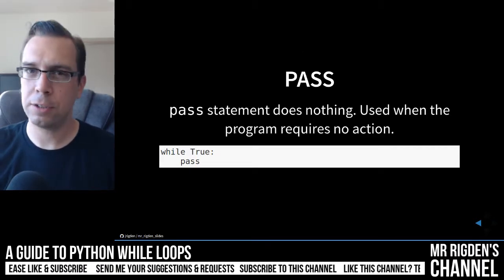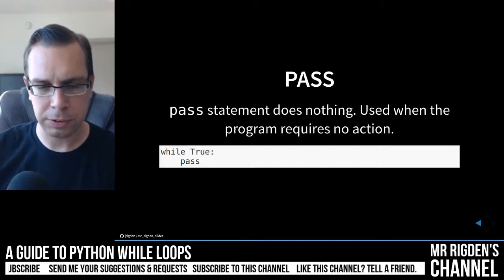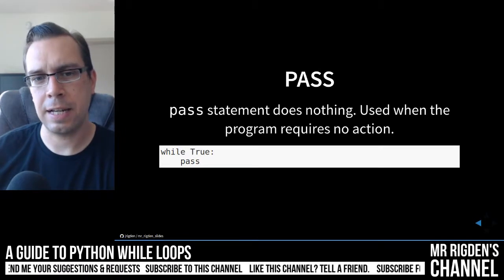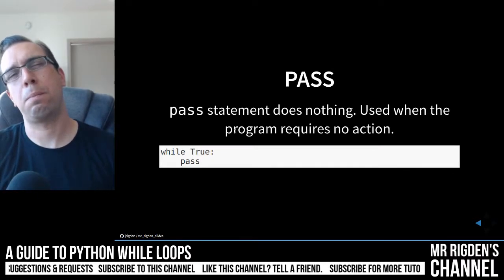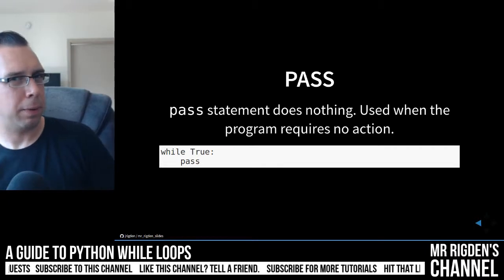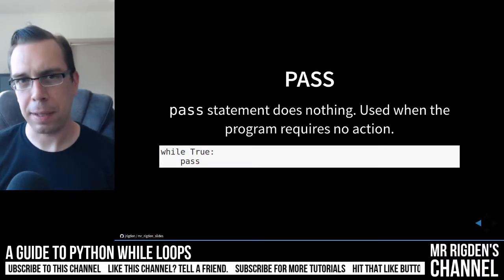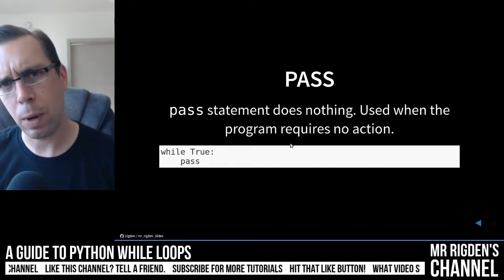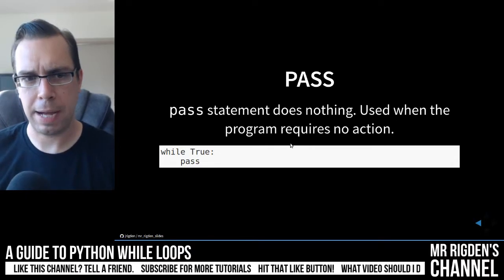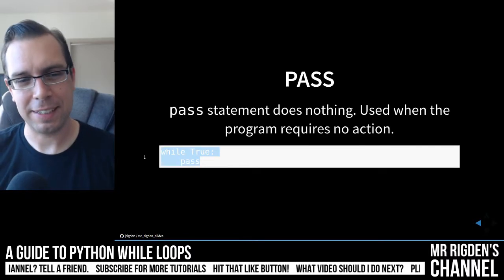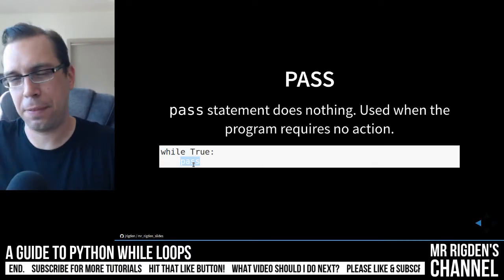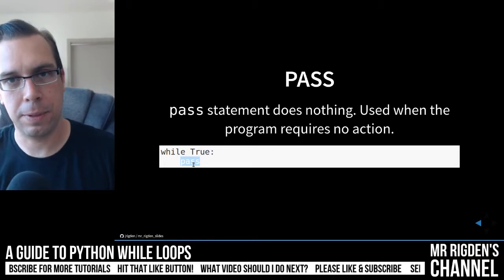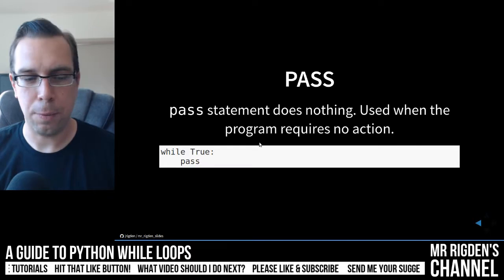Pass, just like the for loop, and we've seen some other control structures. The pass is kind of a do-nothing statement. It's used when a program requires no action. Oftentimes it's boilerplate or a placeholder. But you may find yourself in a situation where you do need that while loop, but you want to pass. So this is a no-good statement really because while true, that's going to loop forever, and it's just going to pass. So it's going to do nothing forever until you kill that process.